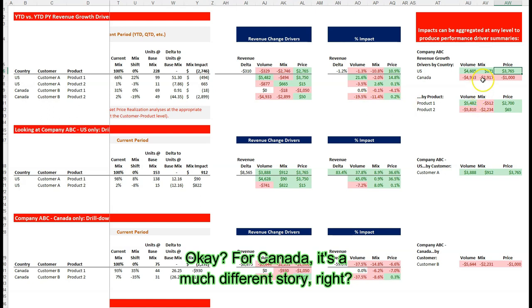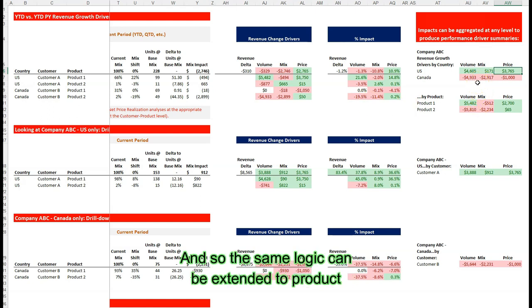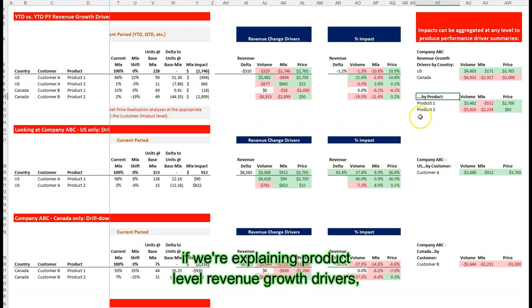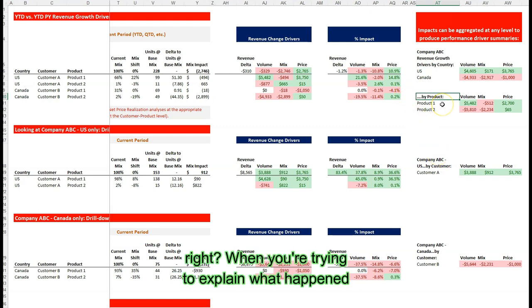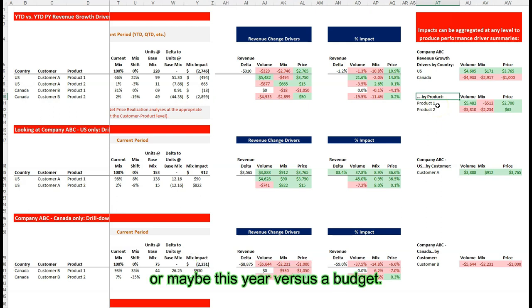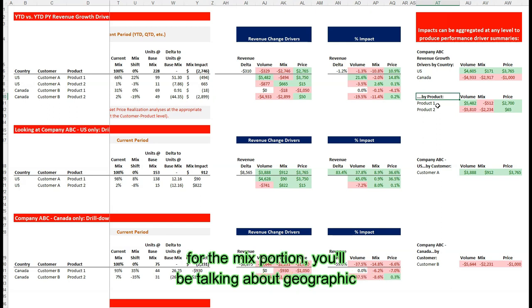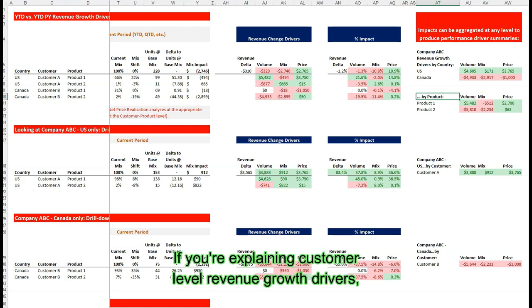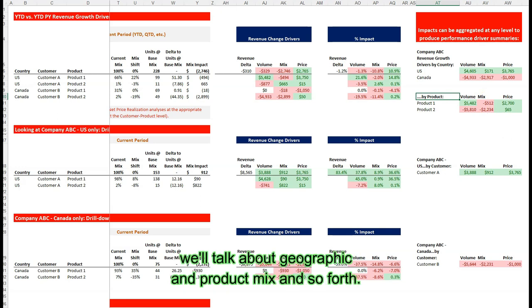For Canada, it's a much different story — it was highly dilutive through their efforts. The same logic can be extended to product and customer level summaries. If we're explaining product level revenue growth drivers — what happened to product revenues this year versus last year or versus a budget — the mix portion will address geographic and customer mix impacts. If you're explaining customer level revenue growth drivers, we'll talk about geographic and product mix and so forth.